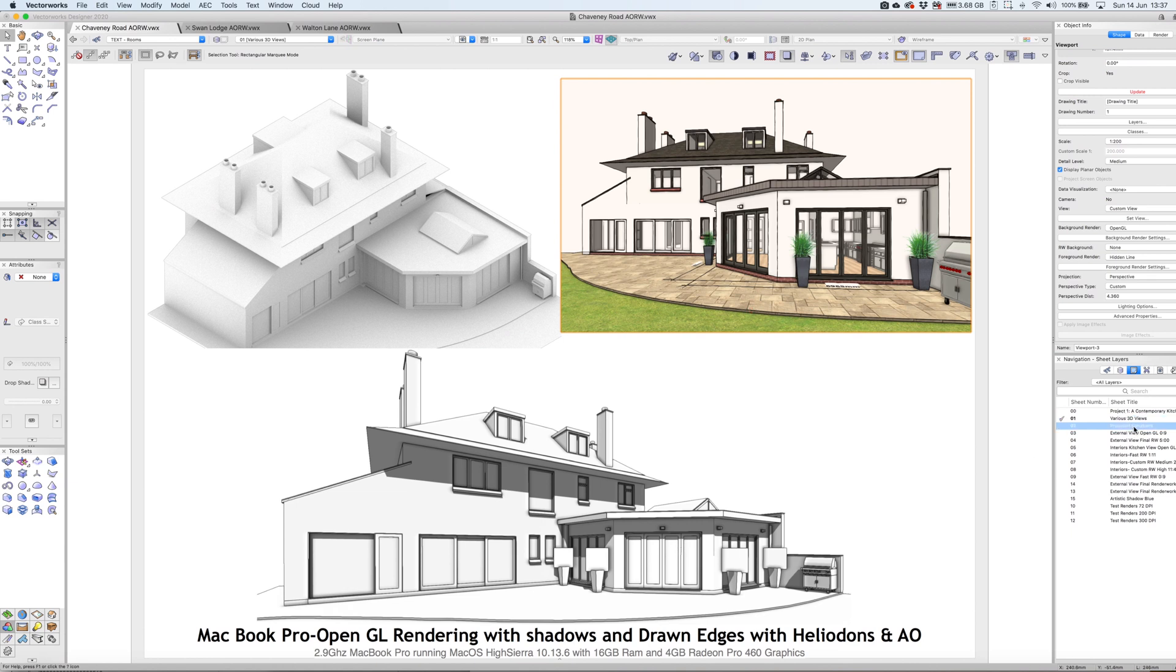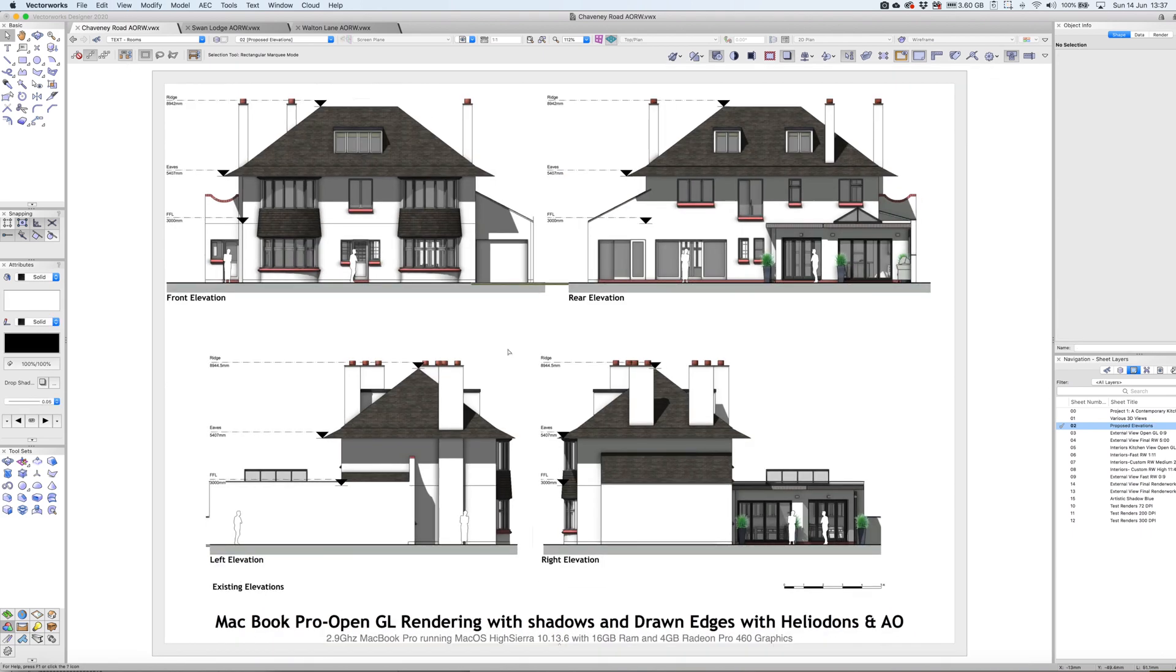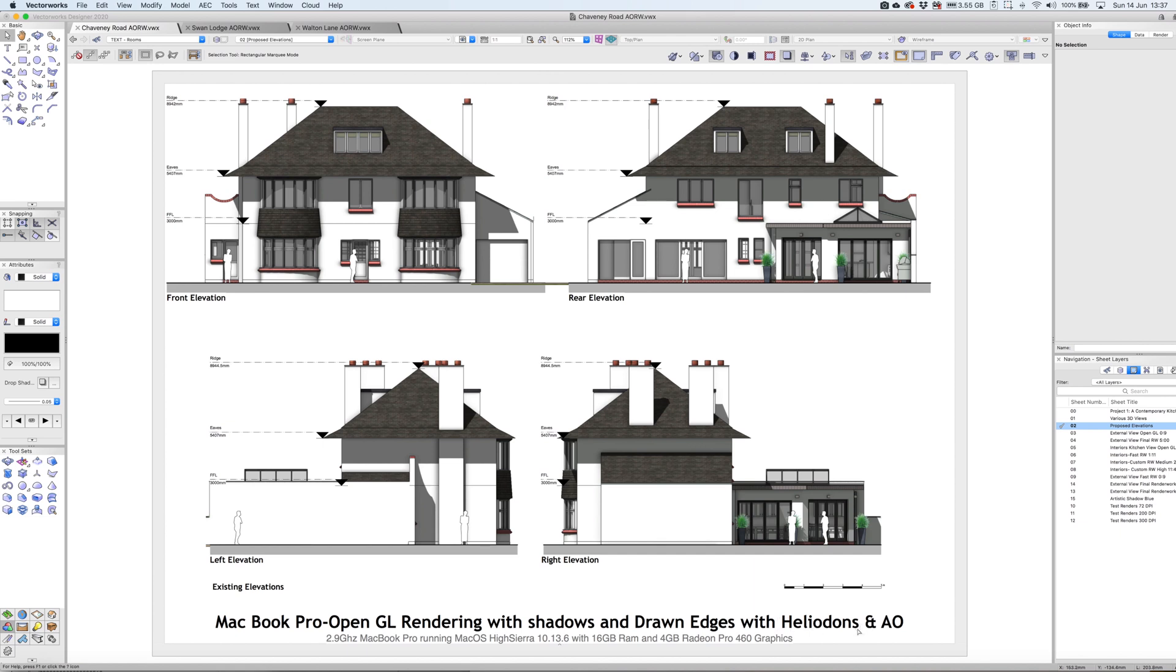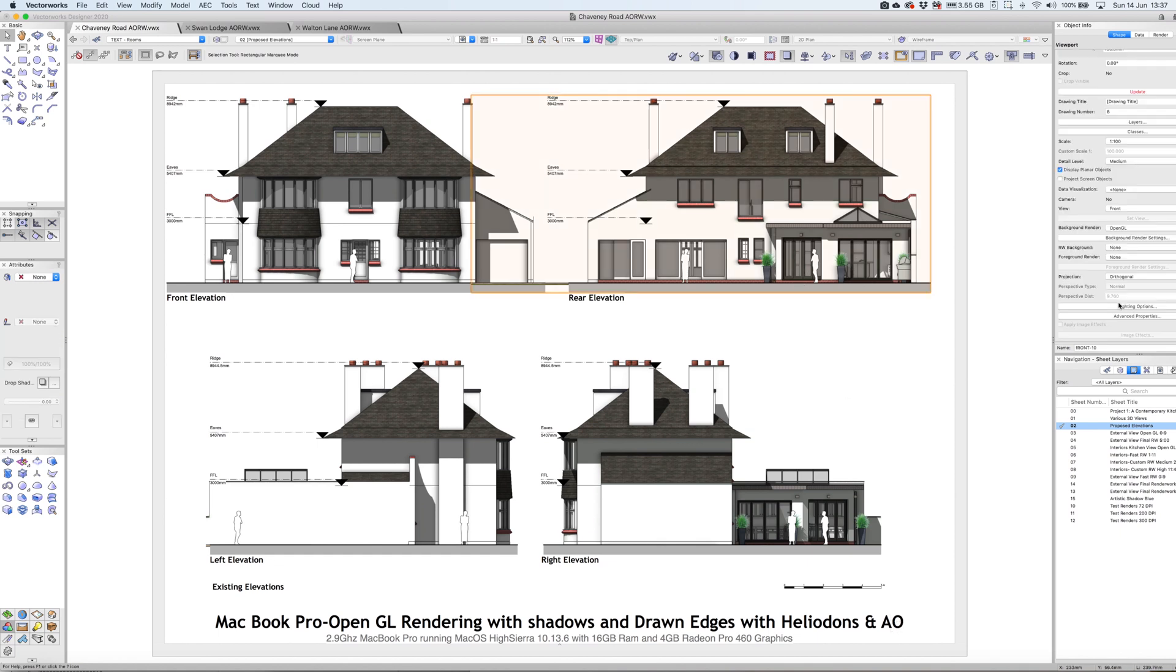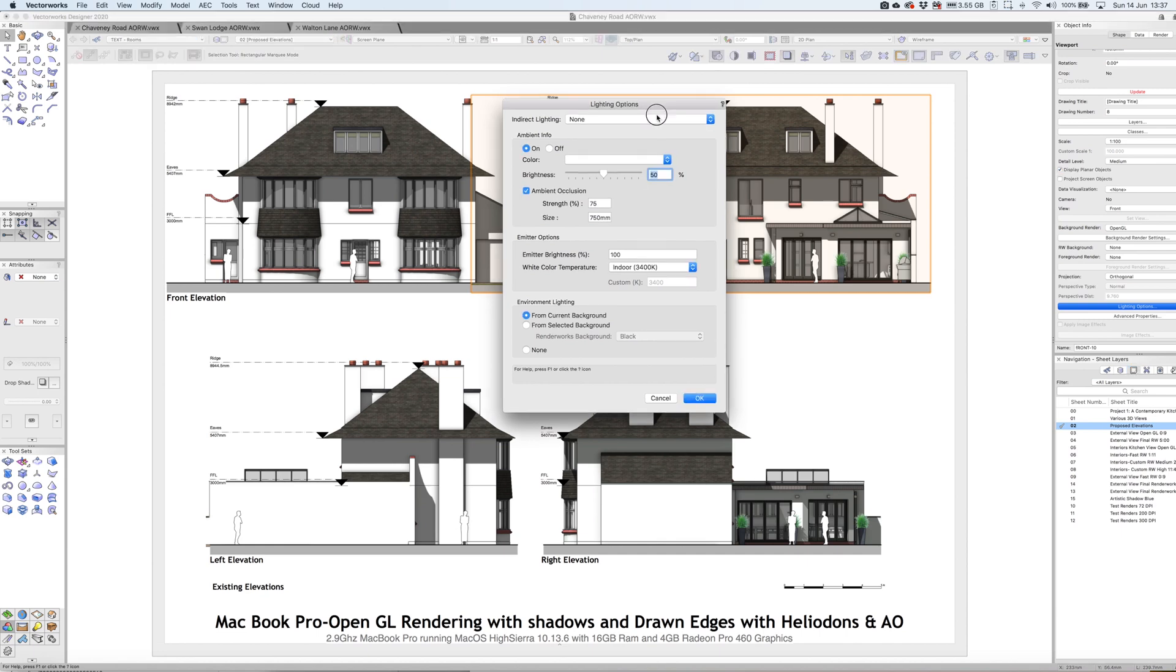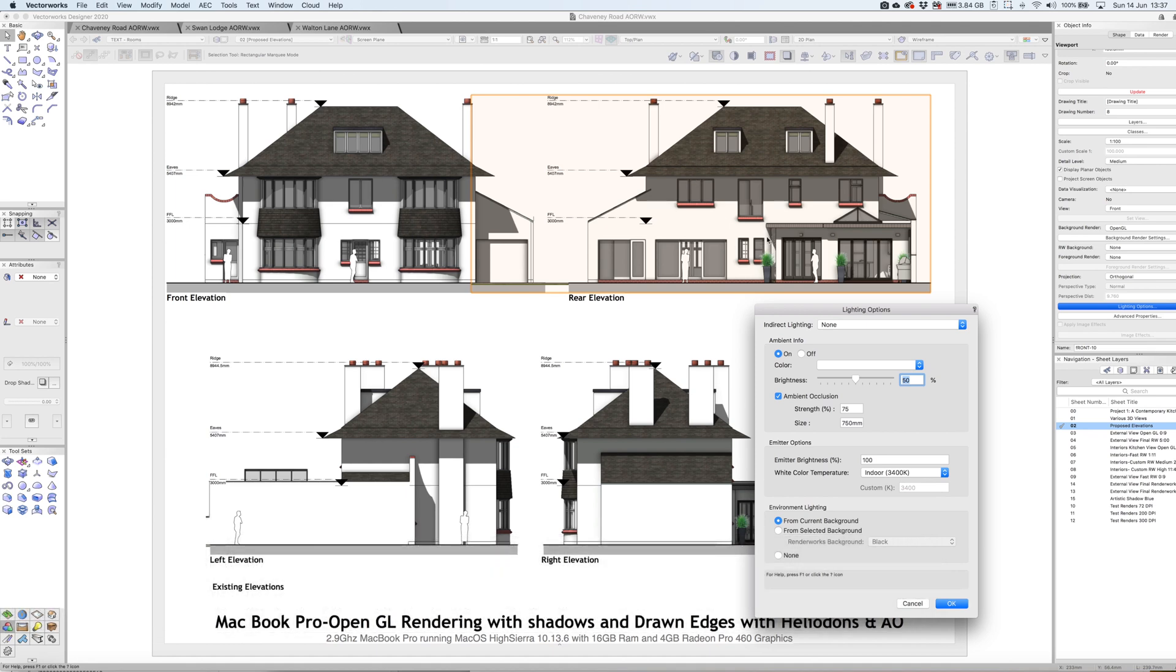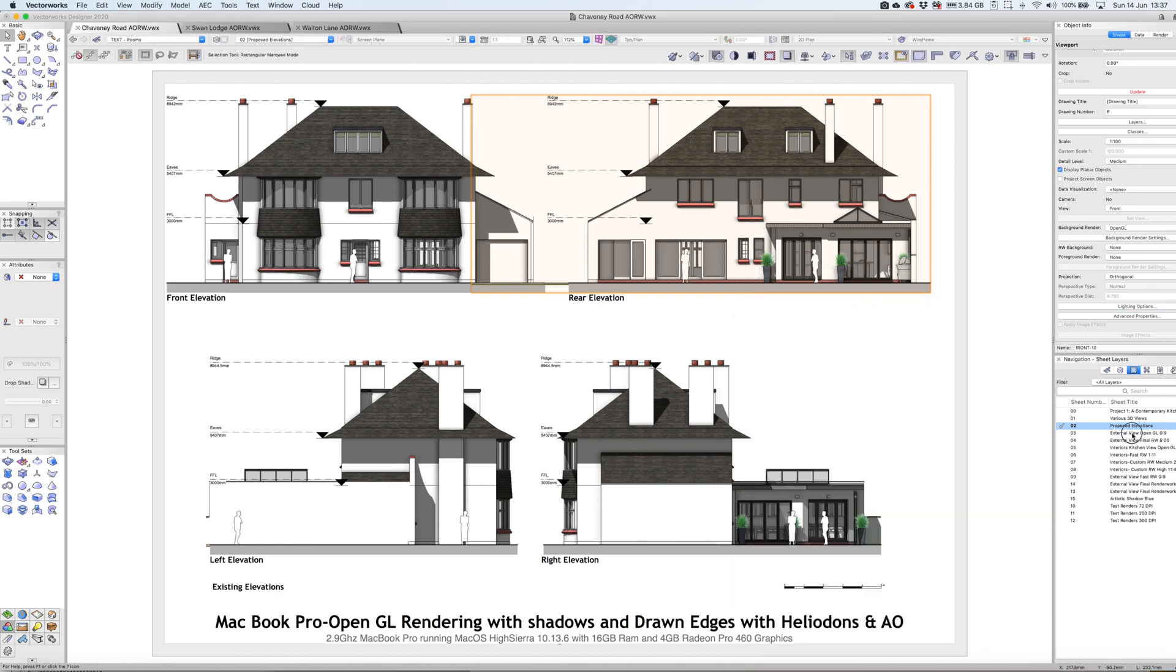Here's some elevations. These are just basic OpenGL rendering with shadows, with some edges drawn, using a heliodon to create nice shadows on each elevation. There's a nice little tip about using heliodons which we'll come to later. I'm also using ambient occlusion. If I click on that viewport and go to lighting options, you'll see the ambient occlusion, which gives you these very nice soft shadowed areas around windows, adding more realism but pretty quick to do.